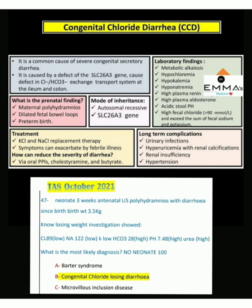The long-term complications of congenital chloride diarrhea are urinary tract infections, hyperuricemia with renal calcifications, renal insufficiency, and hypertension.